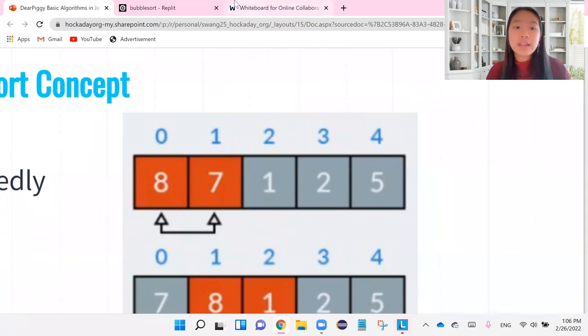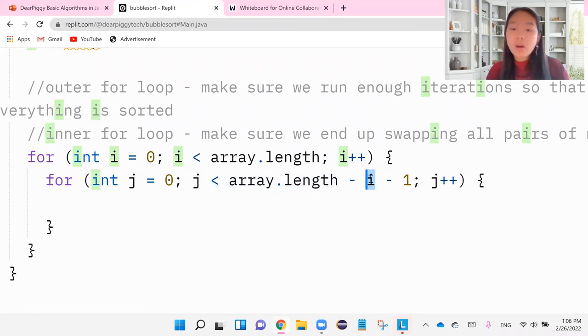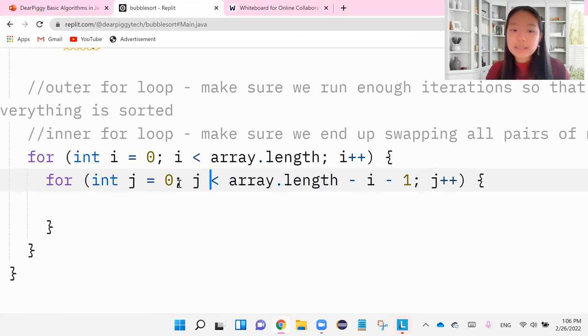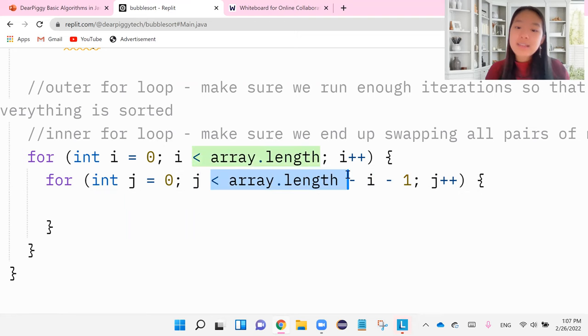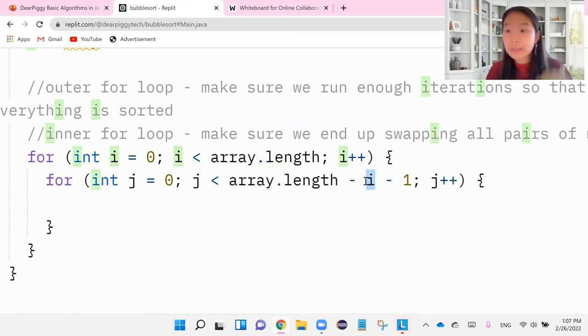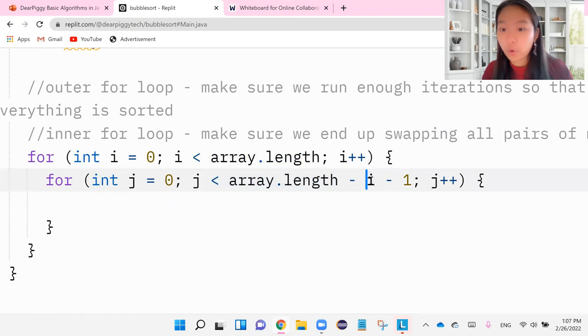So that is the whole point of the minus i minus one. We know the i stands for iterations, and we're basically saying, I want you to swap all the numbers and have all the pairs, except you don't have to do the ones that we've already been through in the iterations before.